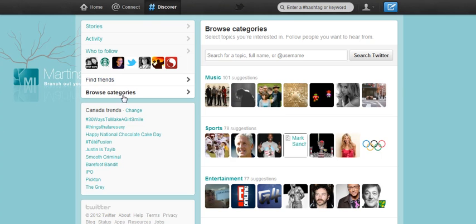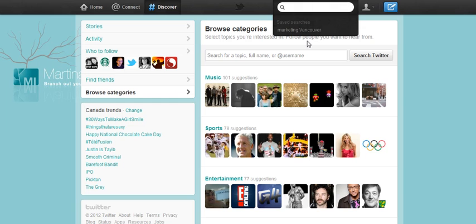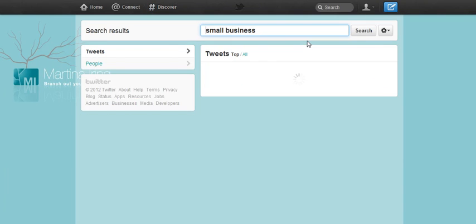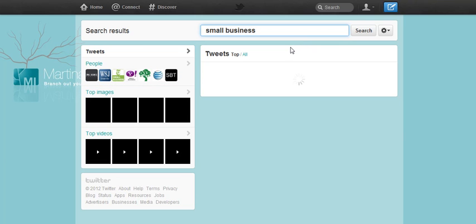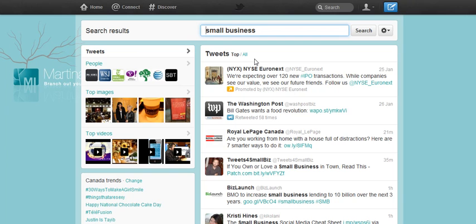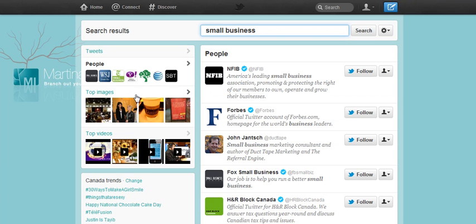You can either search from here in Discover by browsing categories, or you can search right up at the top. You can search whatever you want — let's say 'small business' — hit enter. The search results will come up first with the tweets that mention what you were looking for. But if you're looking for a specific user, perhaps a company or a person, you just click over to 'people' on the left hand side. Results also bring up images and video. It is a cleaner interface that is easier to click around once you get used to where everything is.